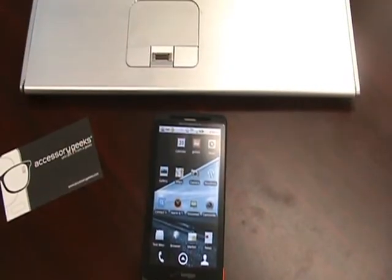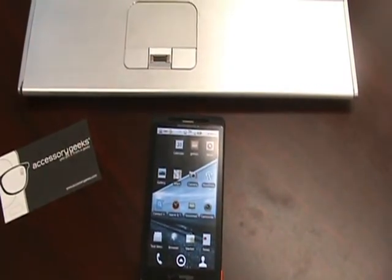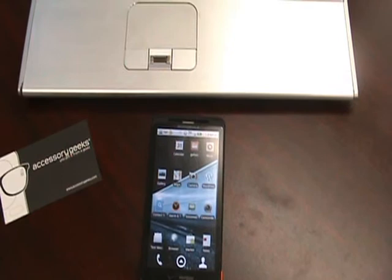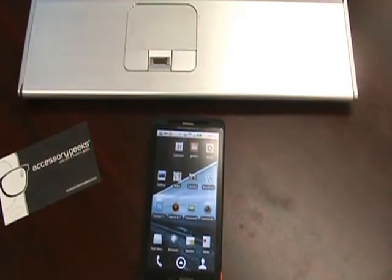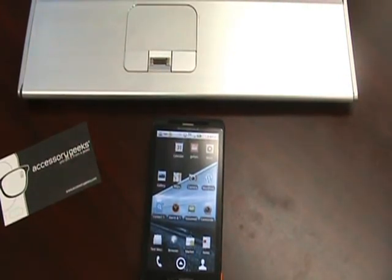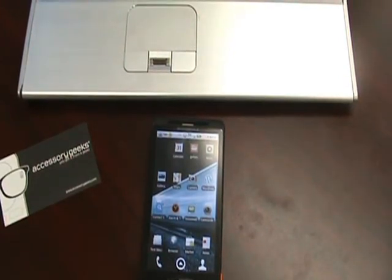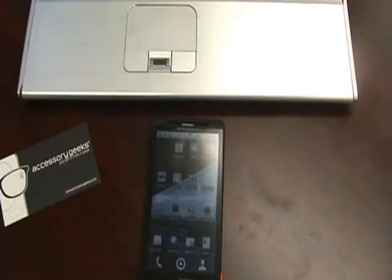What's up guys, John here with AccessoryGeeks.com. I'm going to go over this new segment, which is actually going to show you how to root and overclock your Motorola Droid X.